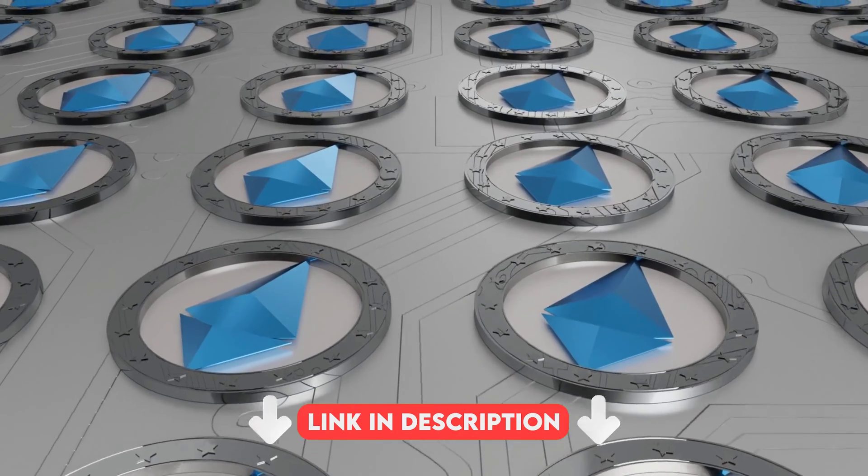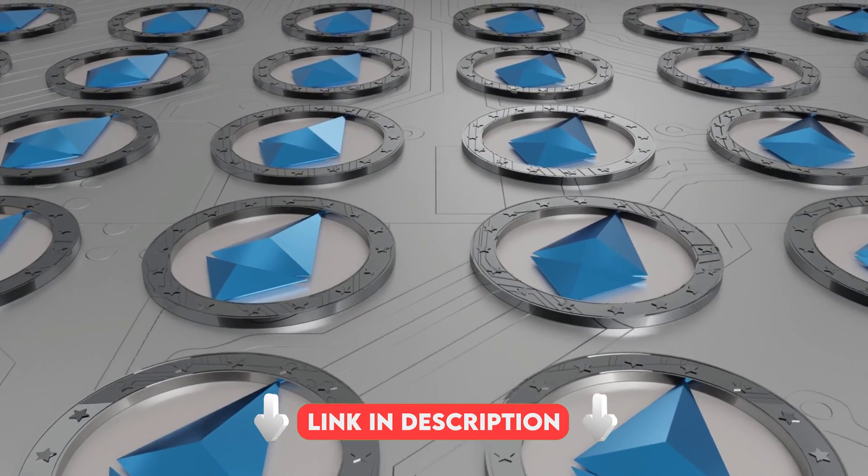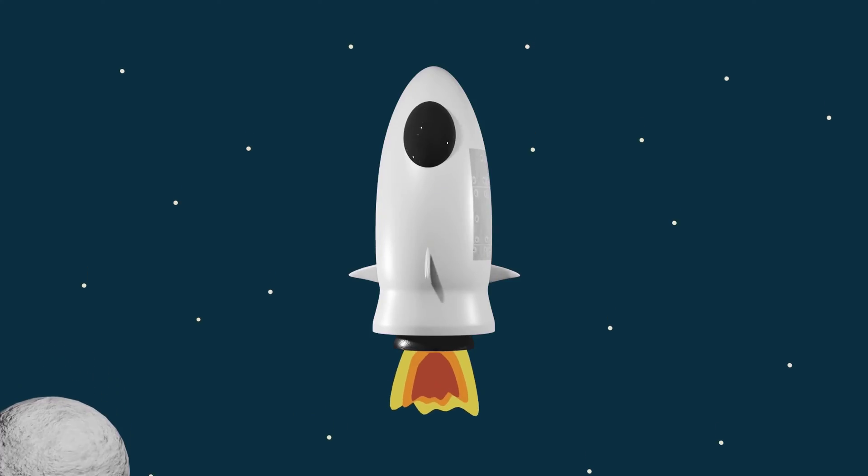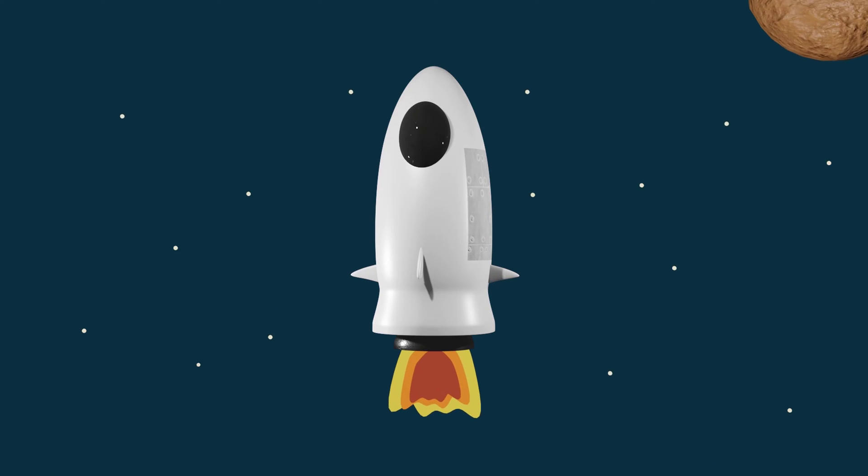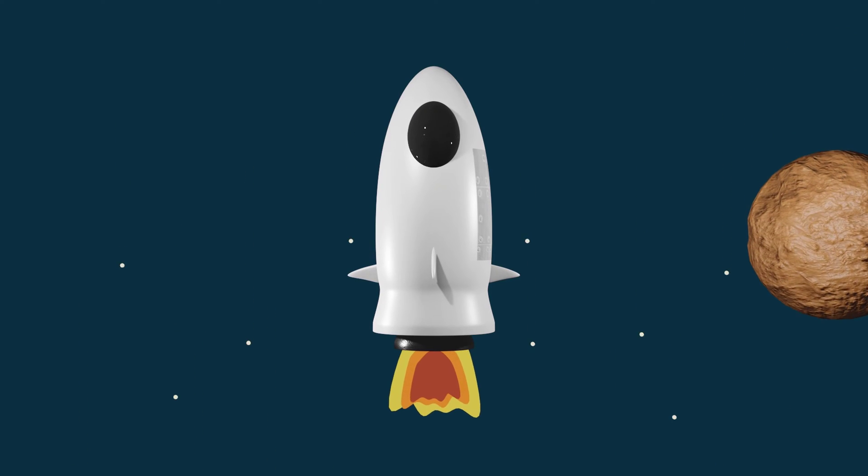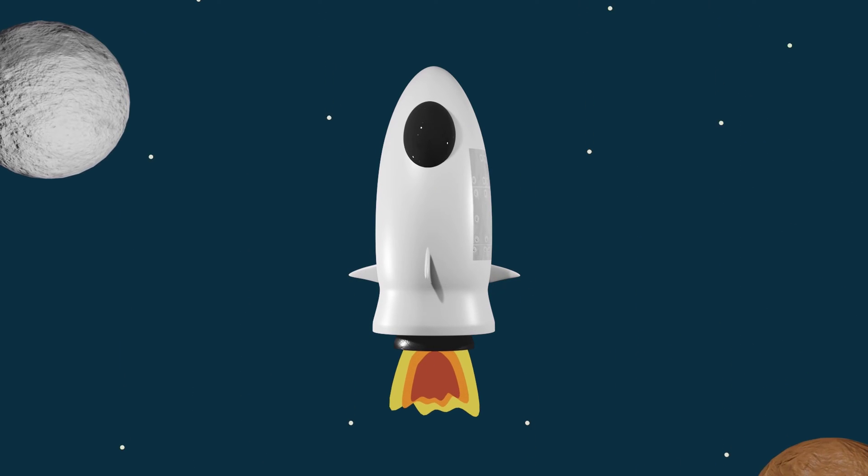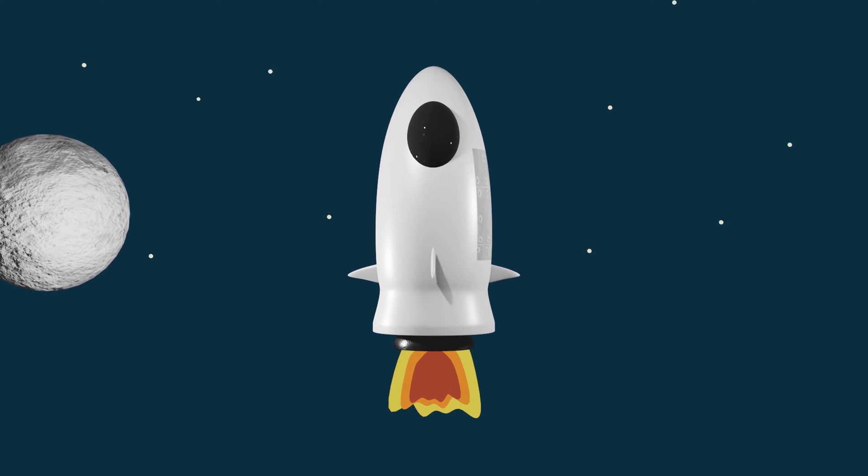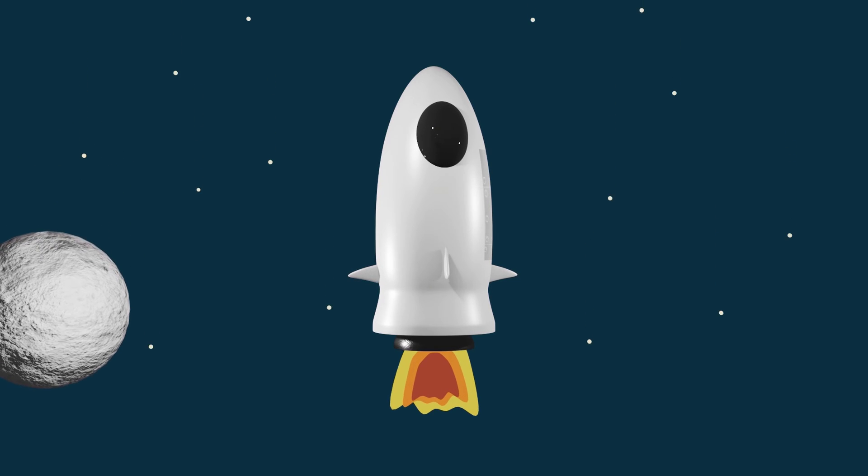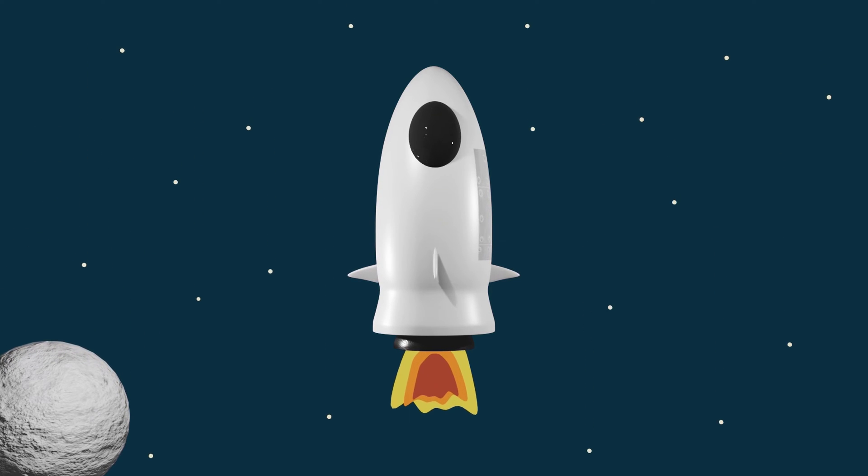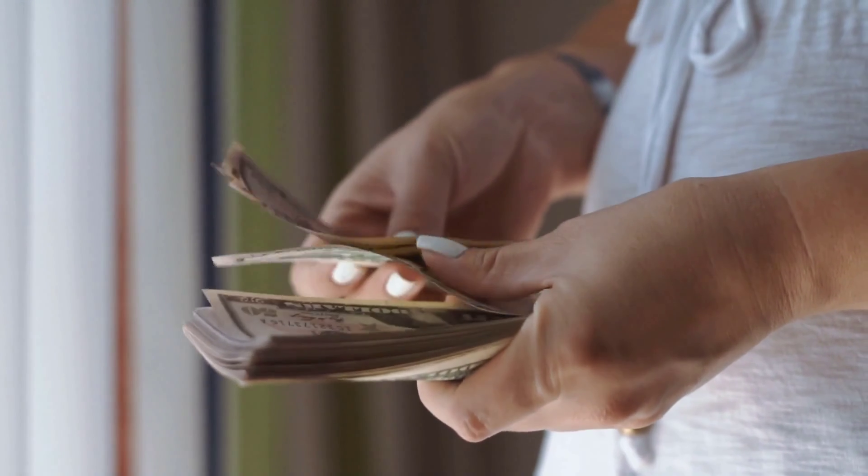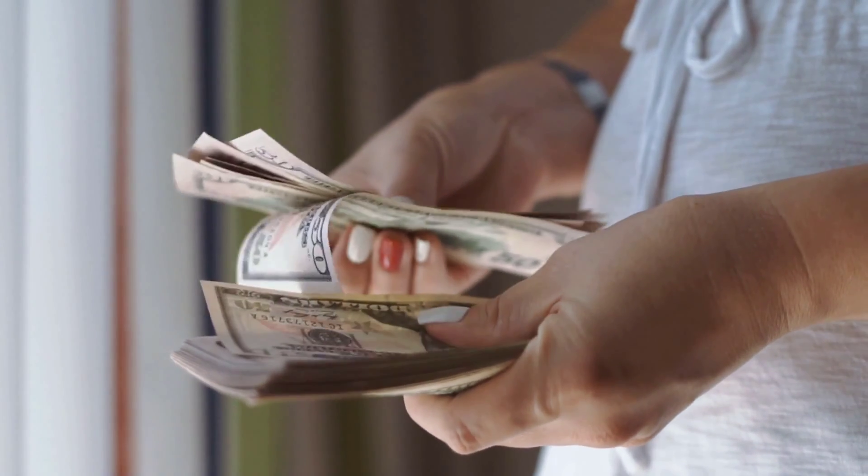Now that we have created our token, we have two choices: either launch the token on a launch pad or manually launch the token providing our own liquidity. This tutorial assumes that you will be supplying your own money for the liquidity pool, which is the cheaper option.